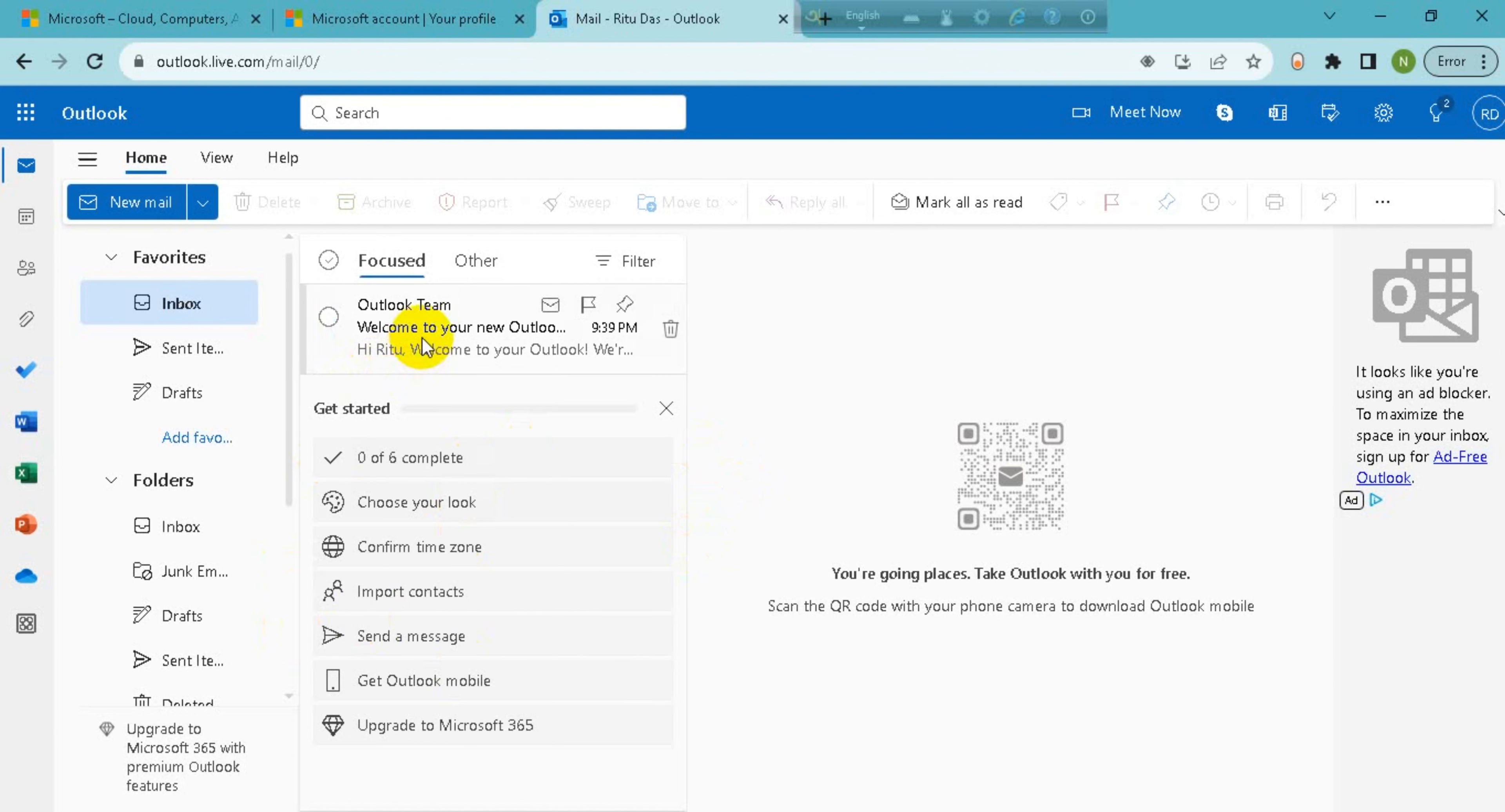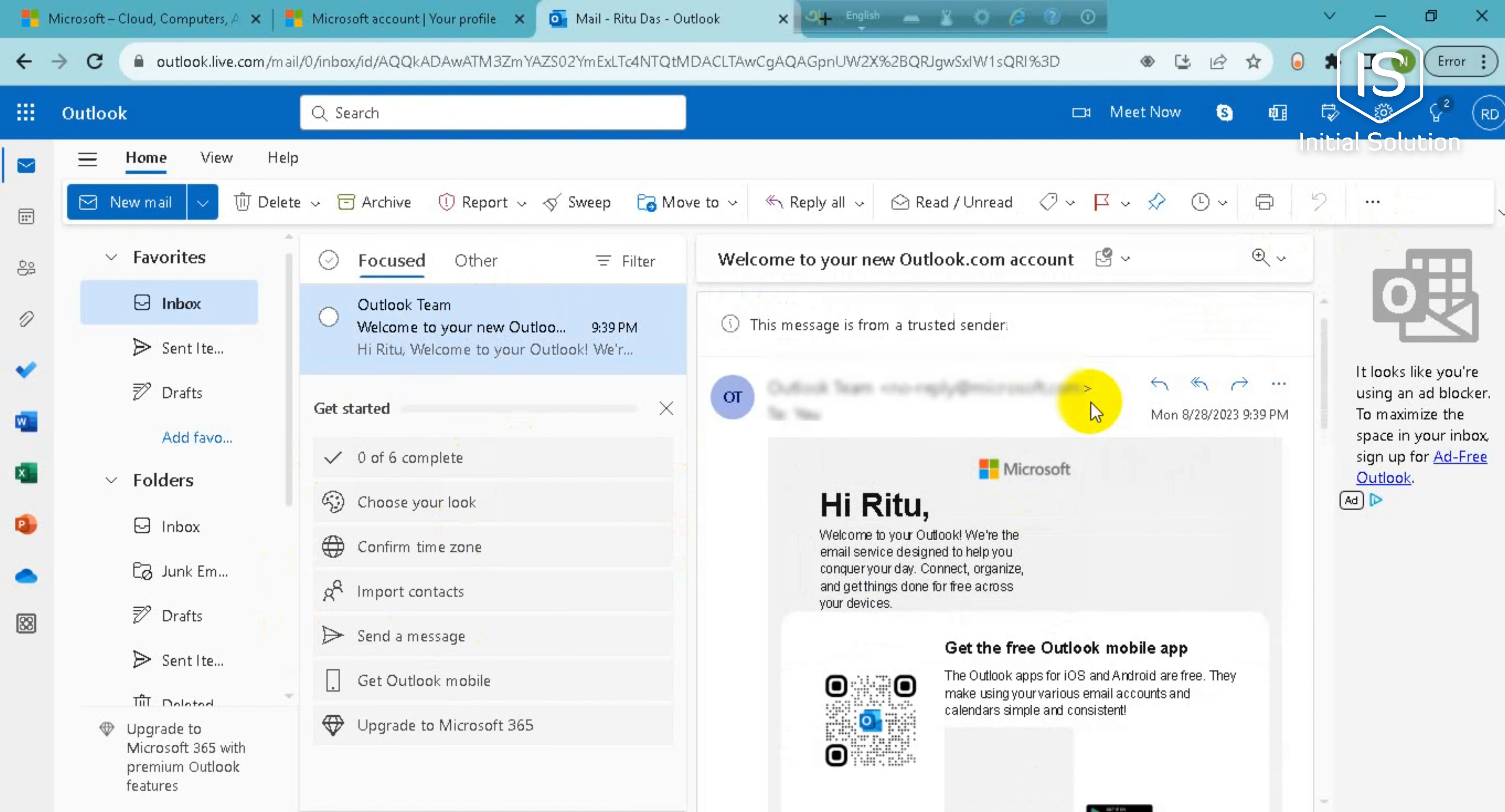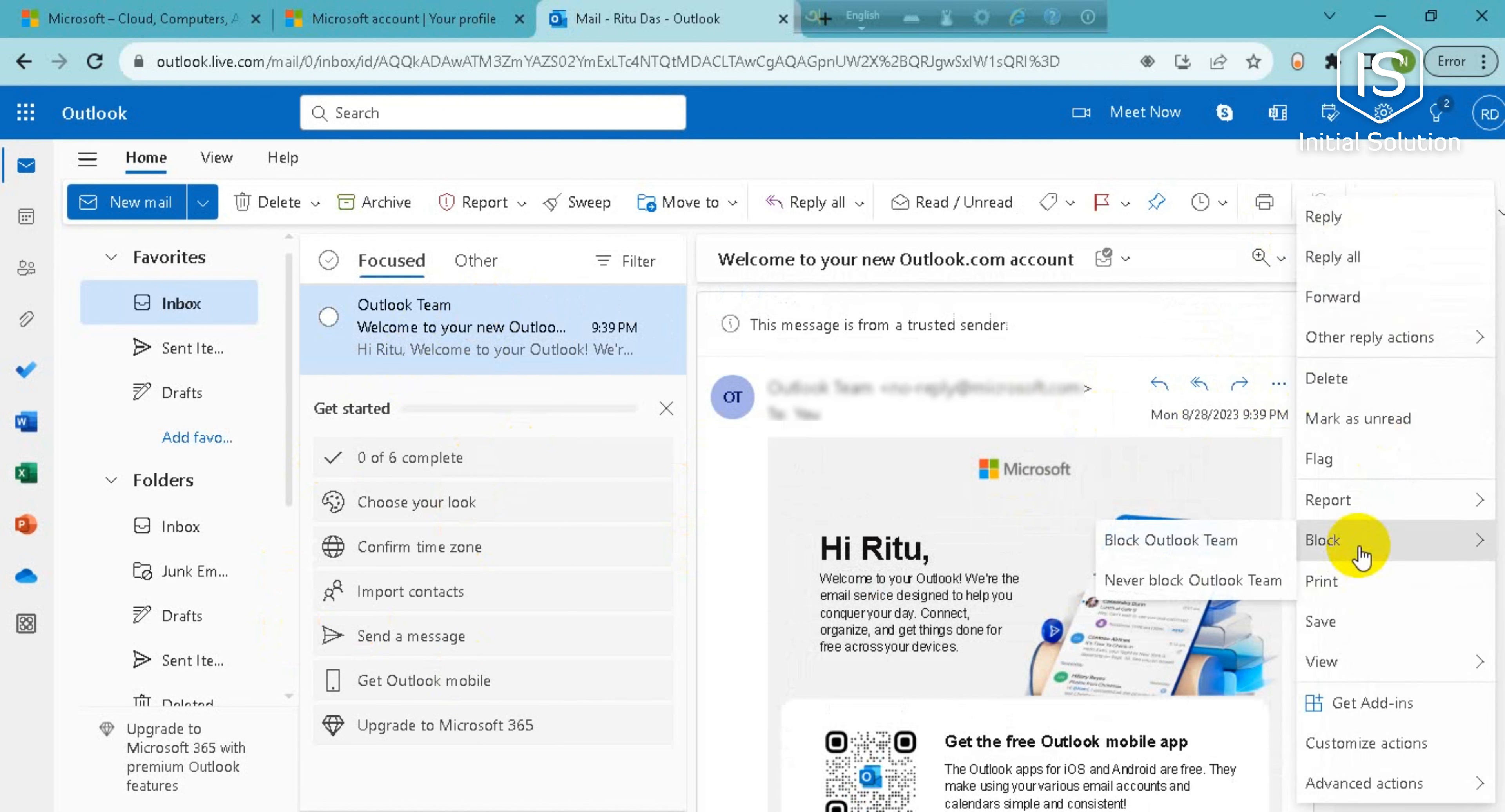So I'll select this one. Go for it and you can see there is a three dot option here. Click on it and in this list you can see a block option here.